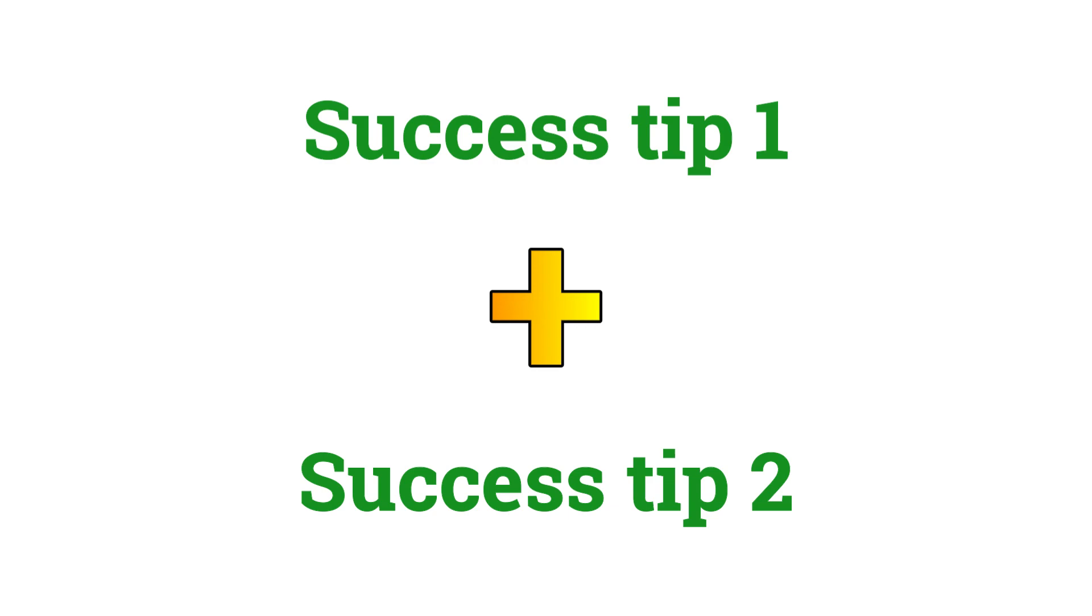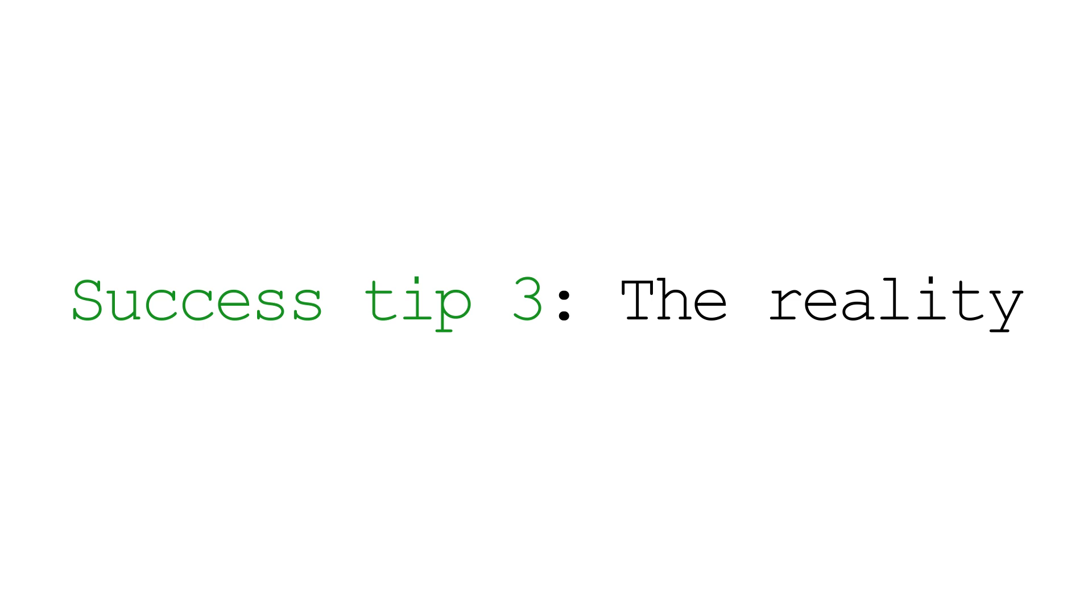With success tip number one which is understanding the importance of visibility on Amazon paired with success tip number two which is going where money is being spent, you're already going to be miles ahead of most independent publishers. Now moving on to success tip number three which might not seem important but I can promise you it is, and that's understanding the reality of Amazon KDP.